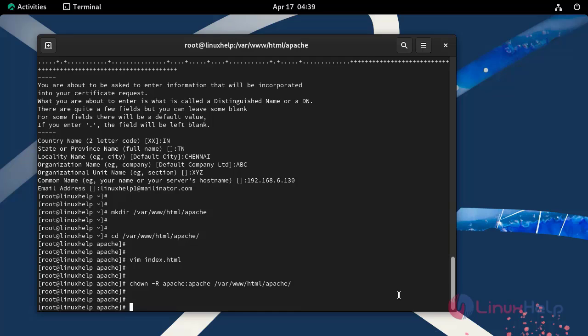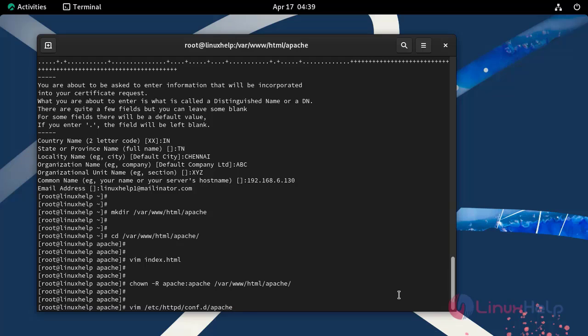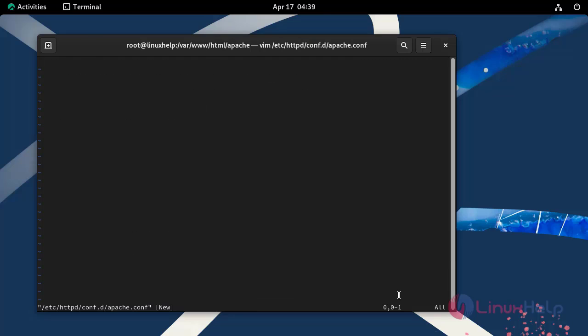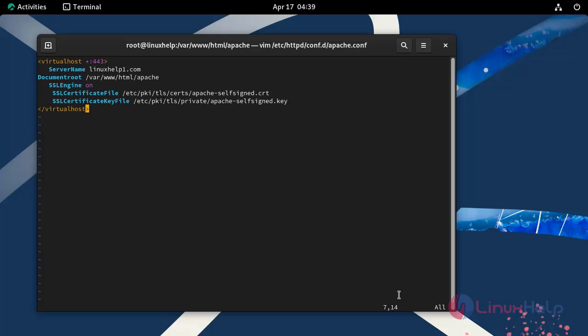Next, create a new virtual host configuration file by using the following command. Insert the following lines, then save and quit from the file.